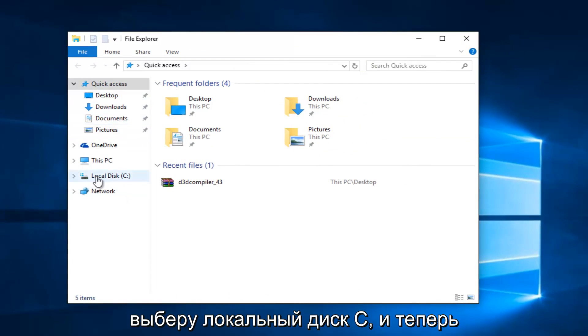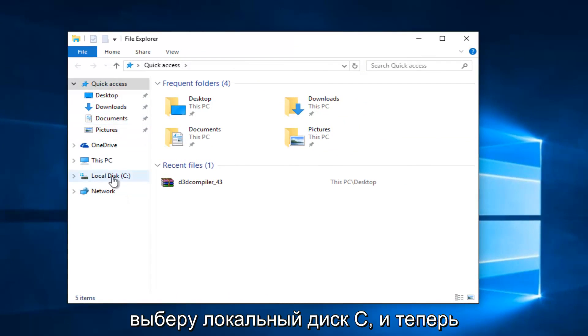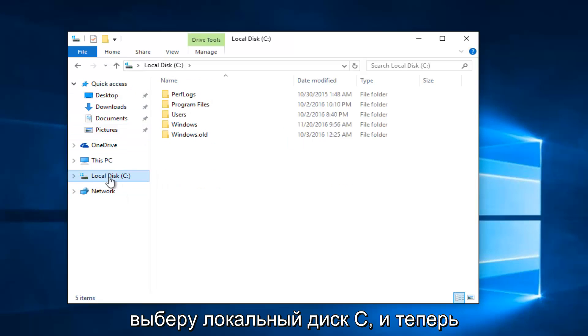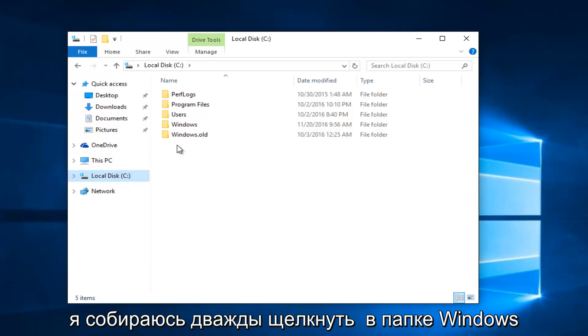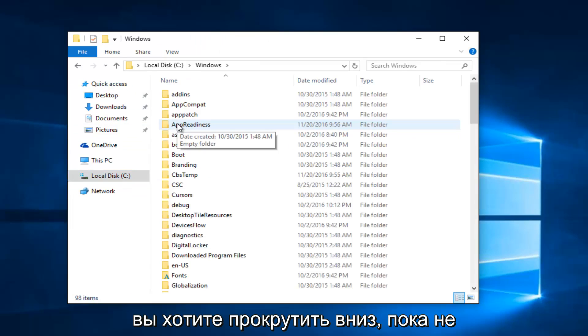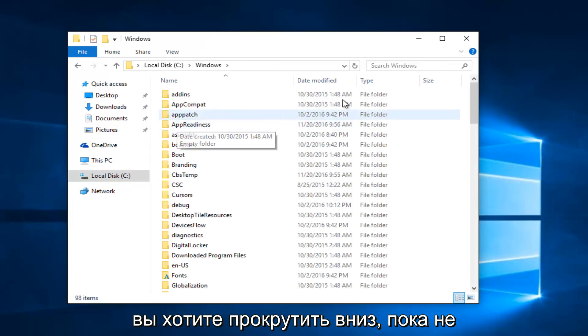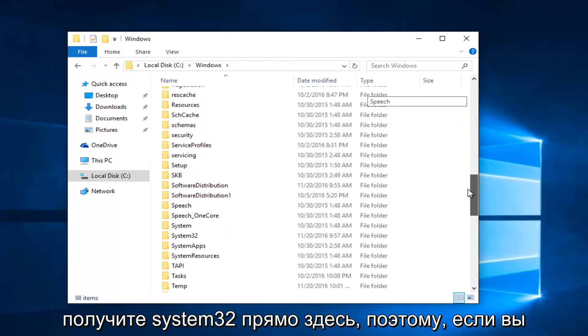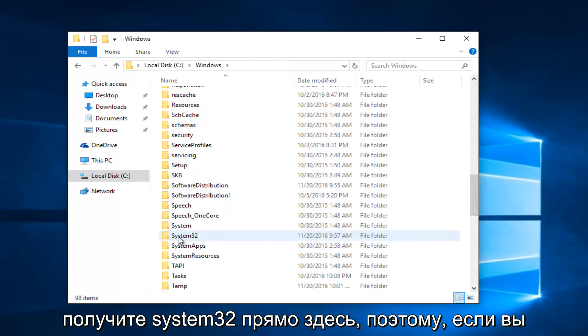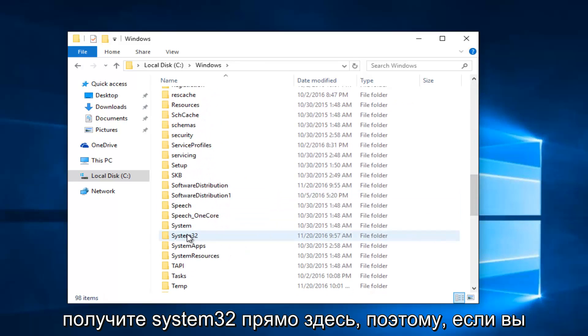And then on the left side, I'm going to select local disk C. And now I'm going to double click on the Windows folder. You want to scroll down until you get the system 32 right here.